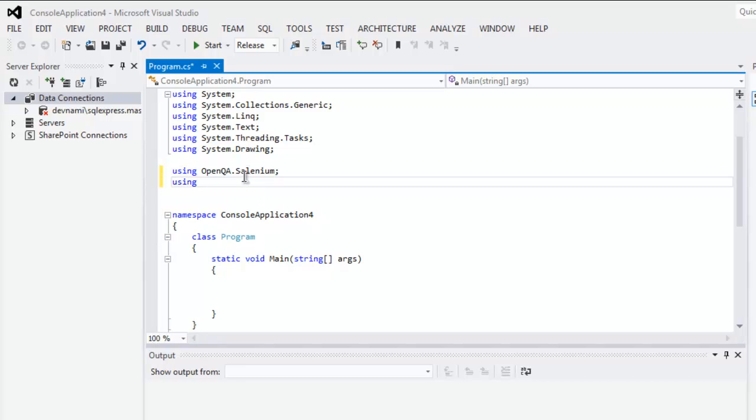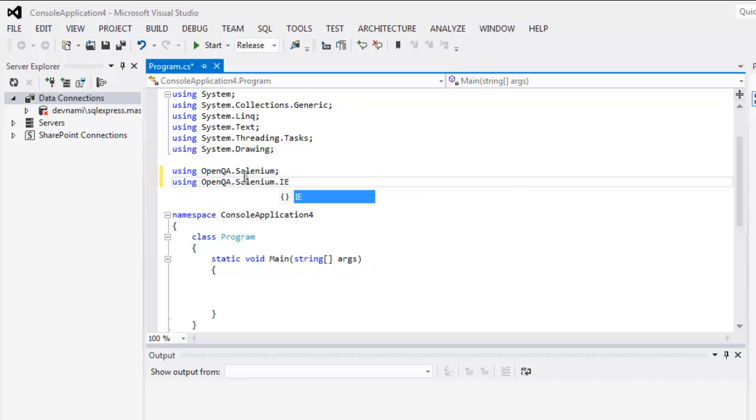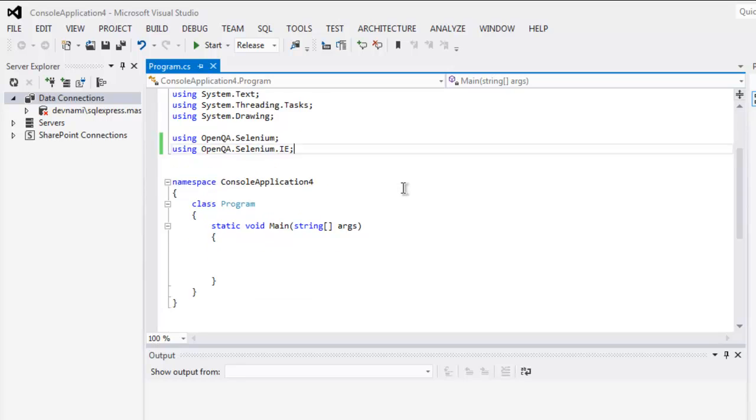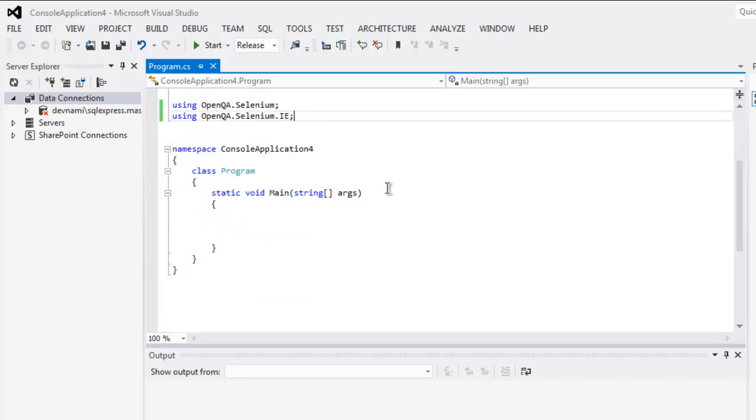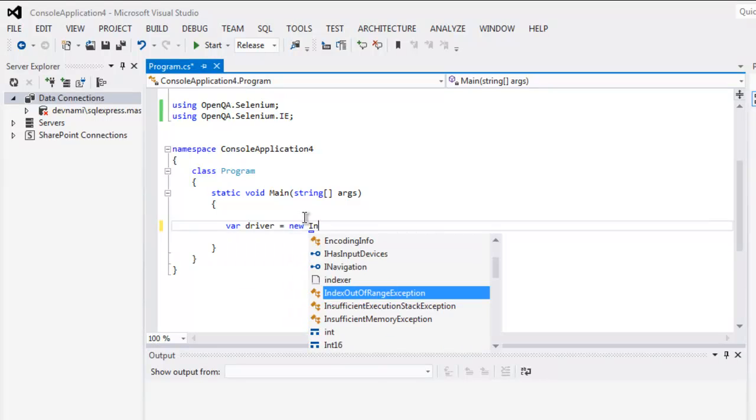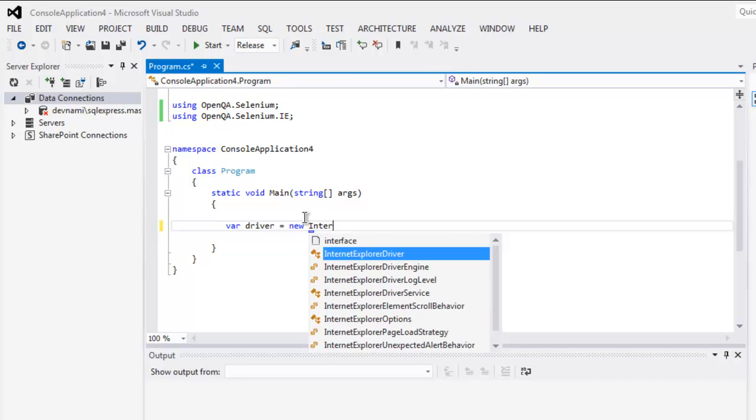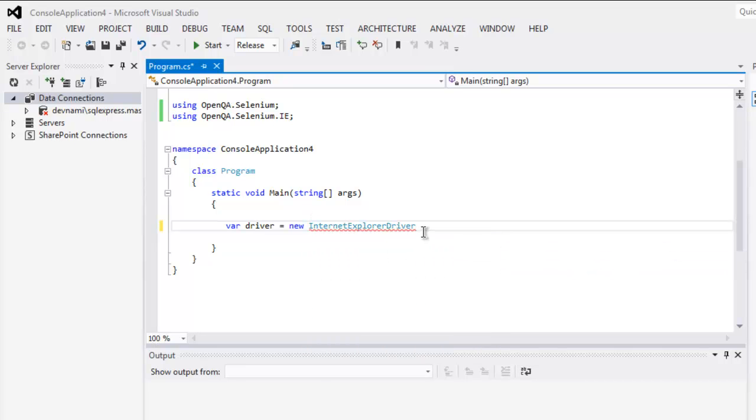Next, using OpenQA Selenium dot IE. Okay, so we are going to make use of Internet Explorer driver. Now type in var driver equals to new, then Internet Explorer Driver.